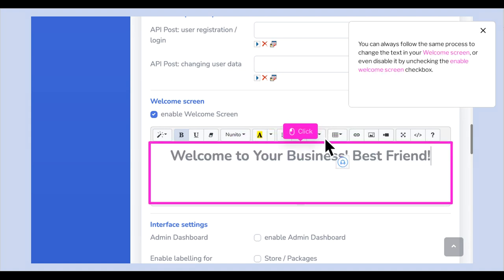You can always follow the same process to change the text in your welcome screen, or even disable it by unchecking the Enable Welcome Screen checkbox.